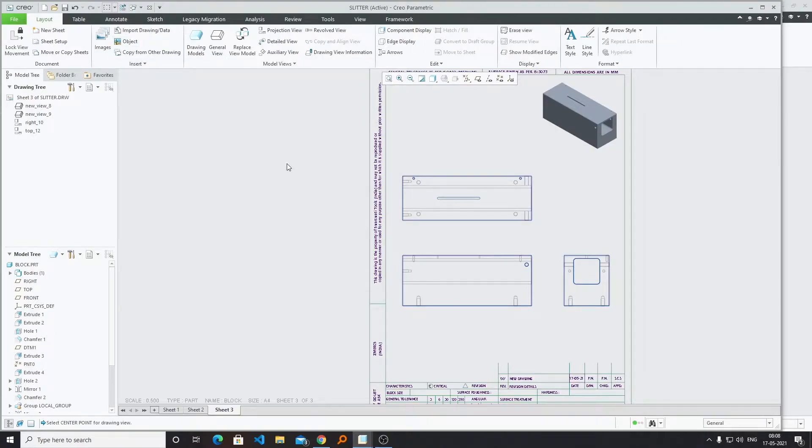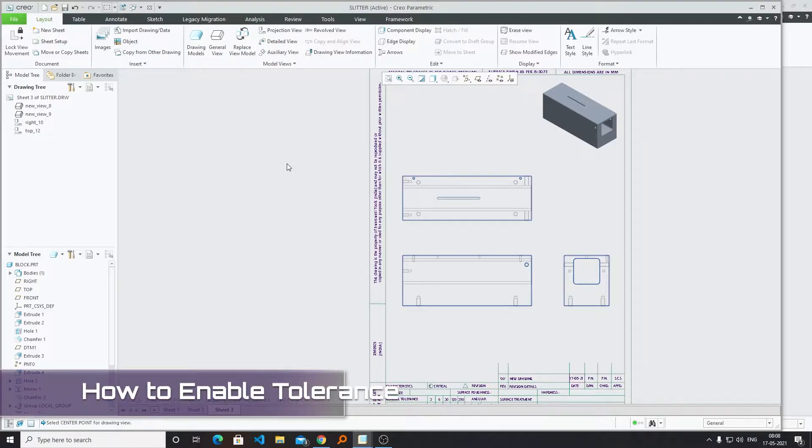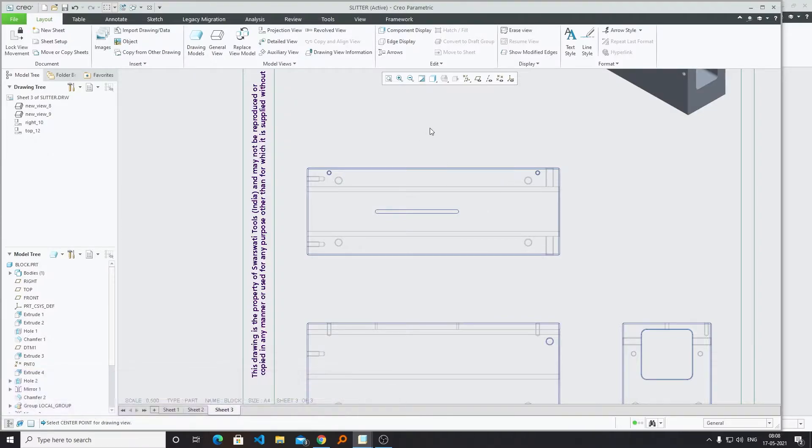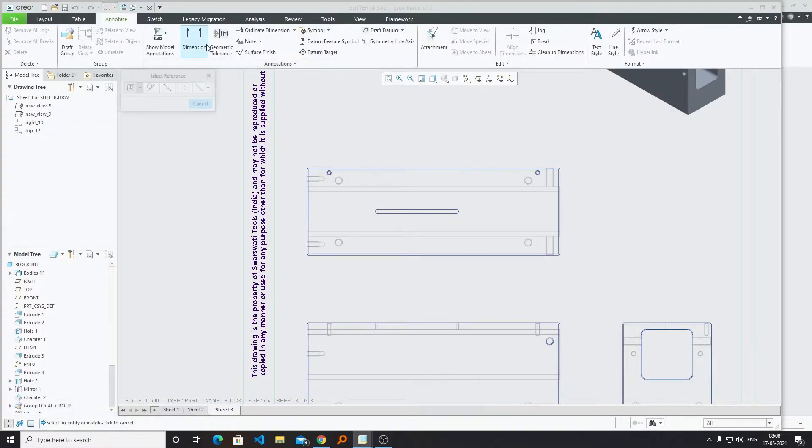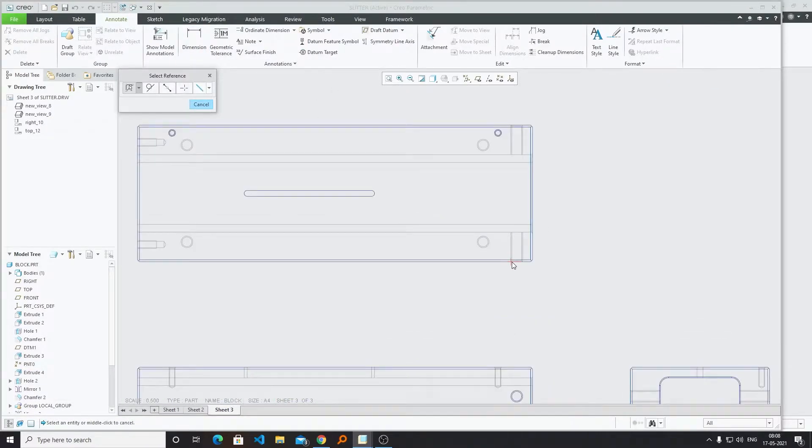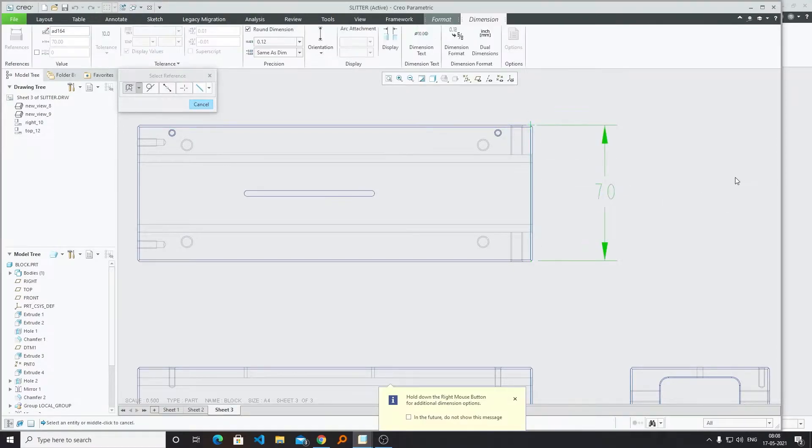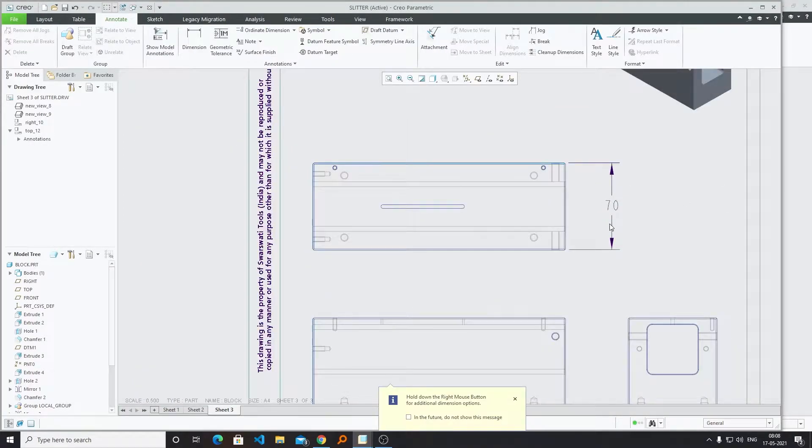Hi there everyone, my name is Preetam Negi and in this quick tutorial I will be talking about how we can enable tolerance in PTC Creo. Now let me just create some dimension first. For that, I can go to Annotate and add a dimension. For example, I want to add a width of this particular object.